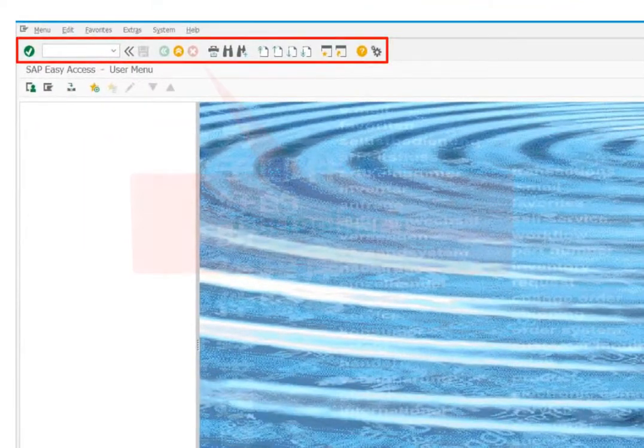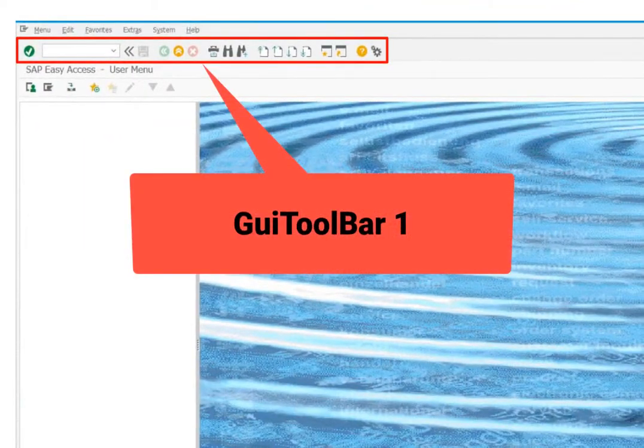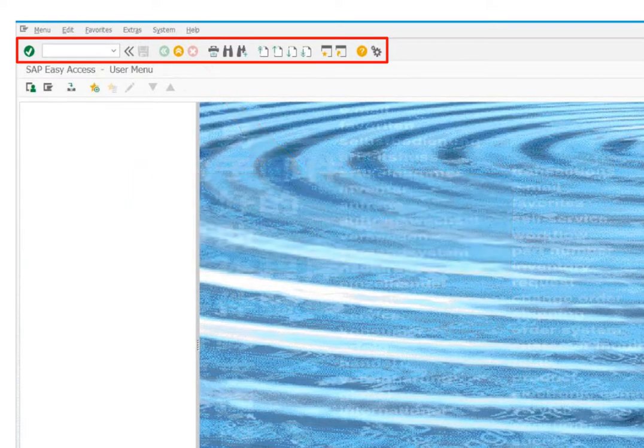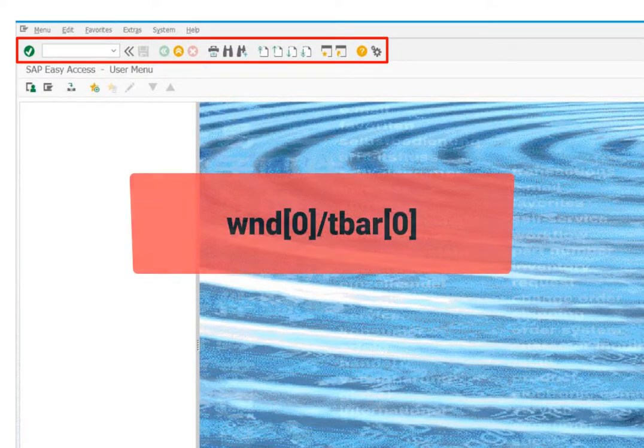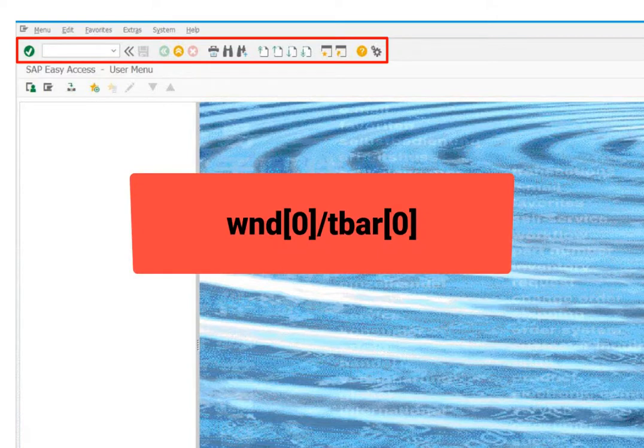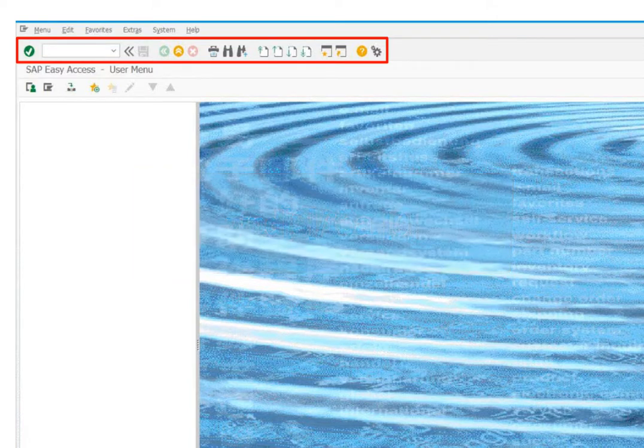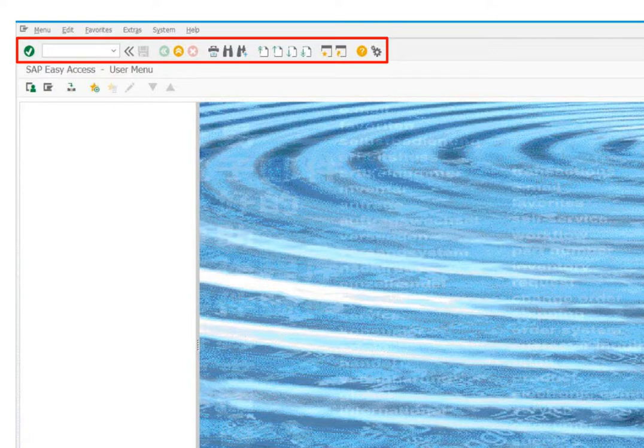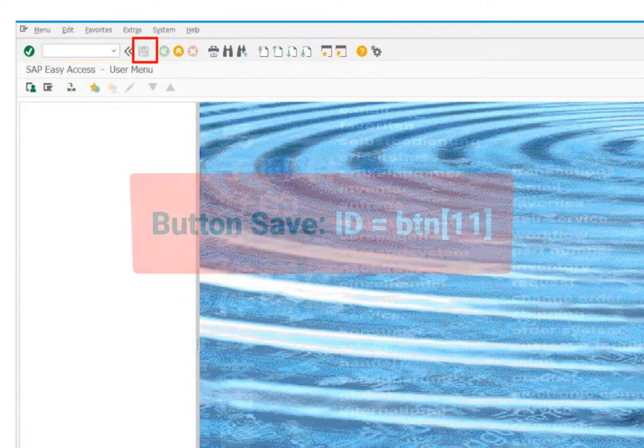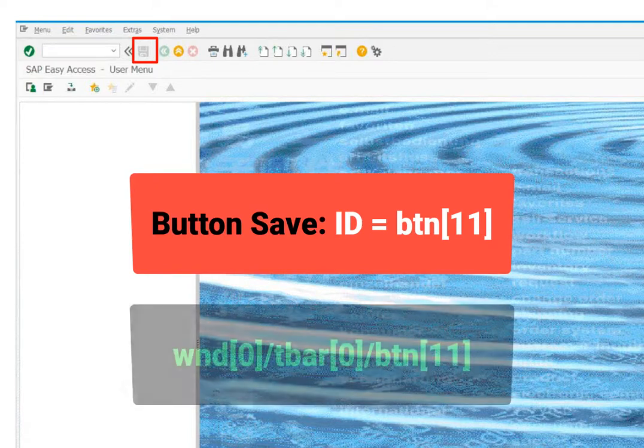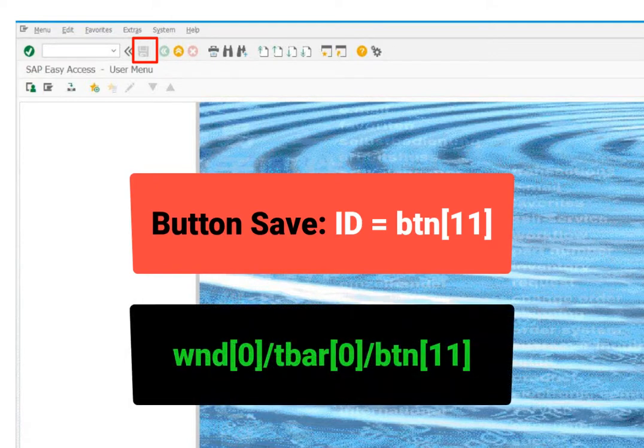The next element is GUI toolbar 1. The index for it is 0. That means we can define this element so: window 0, toolbar 0. If we want to define an item in this toolbar, we can do that like this. For example, for button save, id is button 11. So the id is window 0, toolbar 0, button 11.